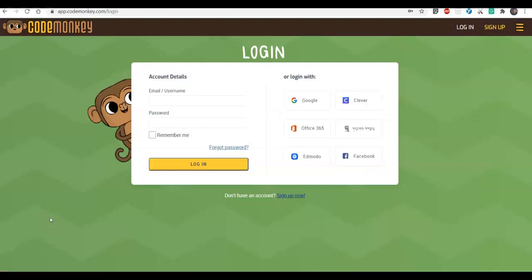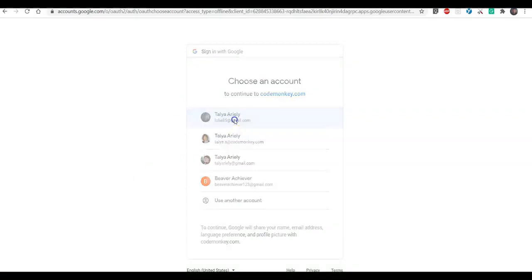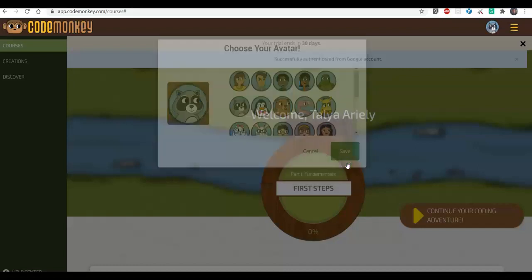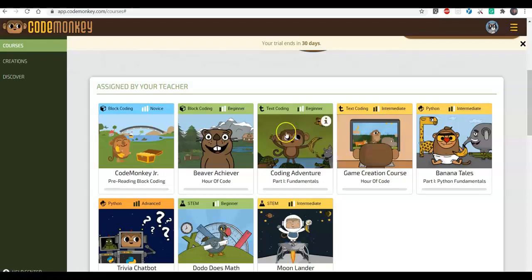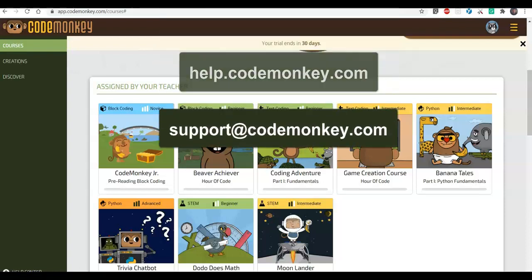The last thing I want to show is the student side on CodeMonkey — we've been getting questions about this. As a student in the Monday classroom whose teacher has told them they can now log into CodeMonkey, I go to the login page, click Google, choose my Google account, and I'm redirected to CodeMonkey, choose my avatar, and start playing. Thank you for watching this demo. If you have any questions, please refer to our Help Center or send us a message at support@codemonkey.com.